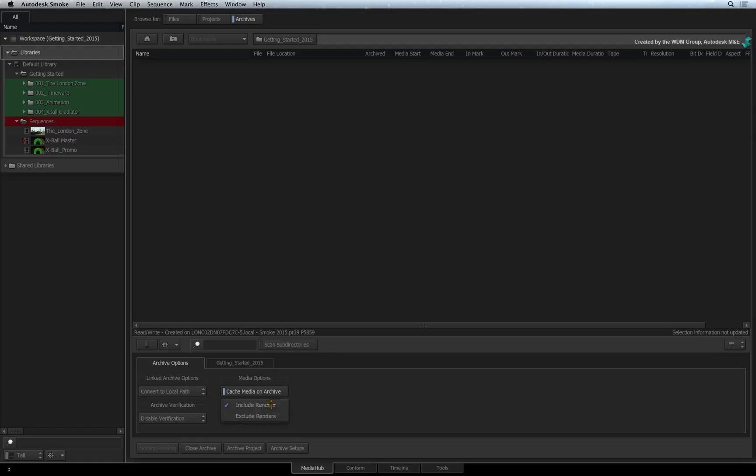If you don't want the renders, just change the option to exclude them. This means that when you restore the project, you will just have to re-render everything.